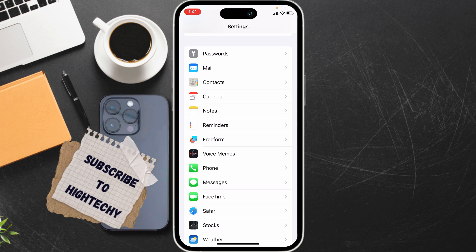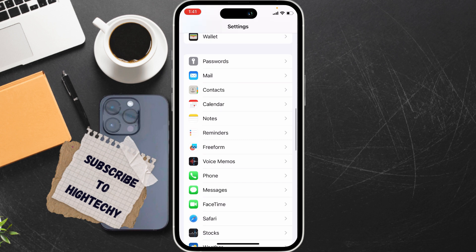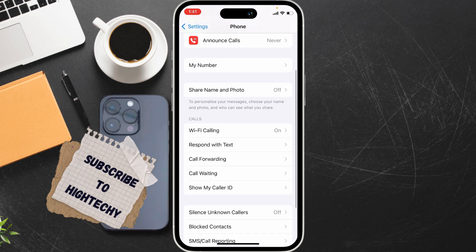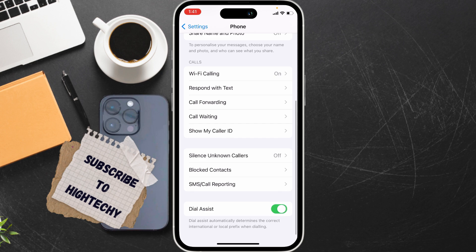The third fix is to enable Dial Assist. Go to Settings, tap on Phone, and ensure Dial Assist is turned on. If it is turned off, make sure you turn it on.